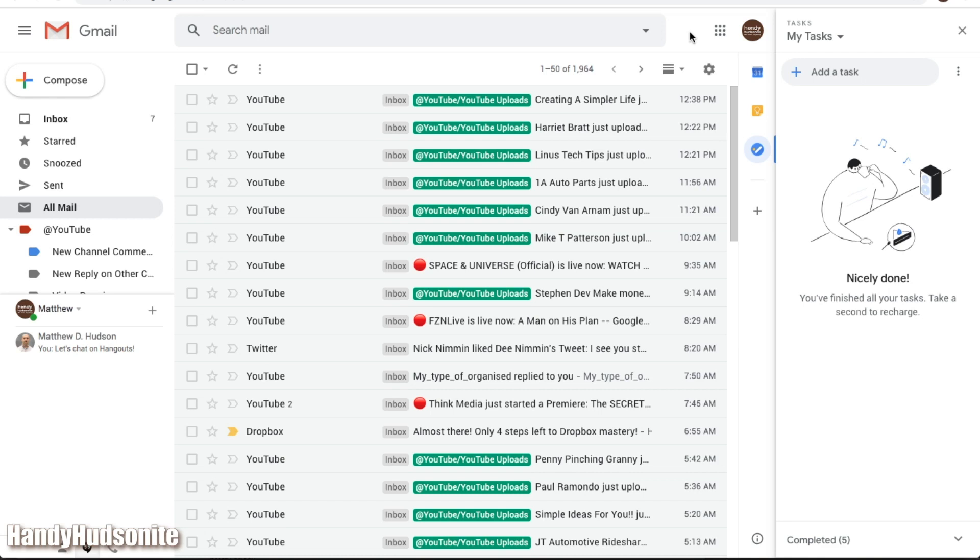One powerful feature often overlooked in the Gmail inbox is the tasks section. I'm going to show you today how to use tasks powerfully within your inbox with emails and also with your Google Calendar.